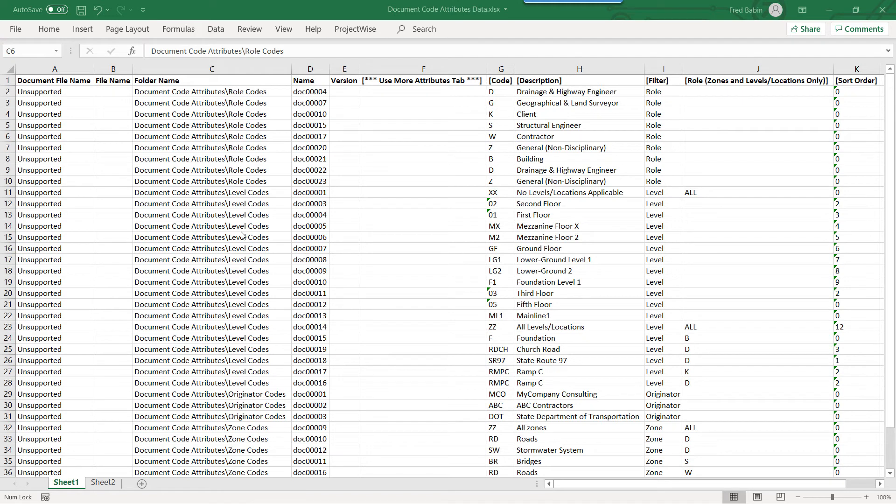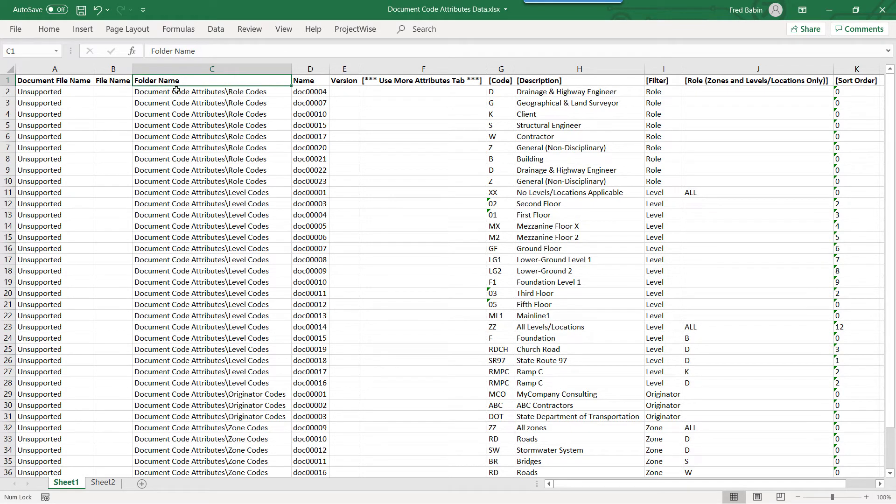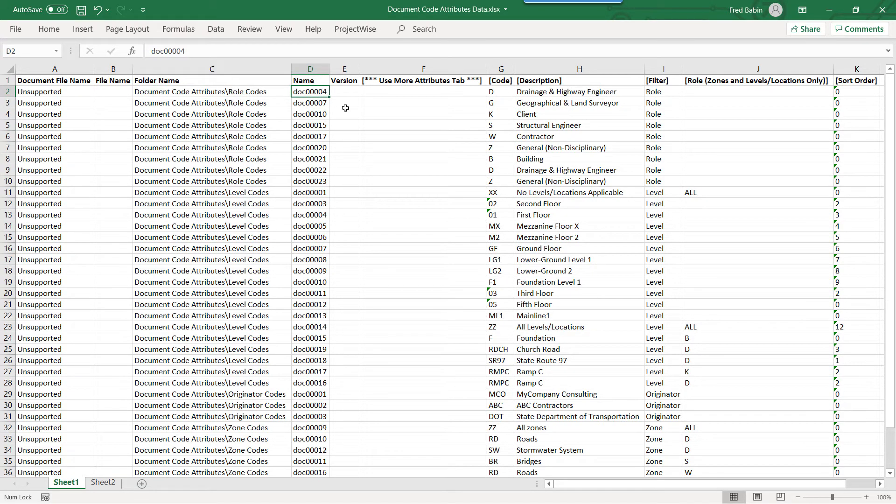I have added the value list in the Document Code Attributes Data Workbook. Let's review this. Folder Name Column. This column tells us where the abstract document will be created within ProjectWise. The Name Column is unused, but must be a unique value within ProjectWise folder.